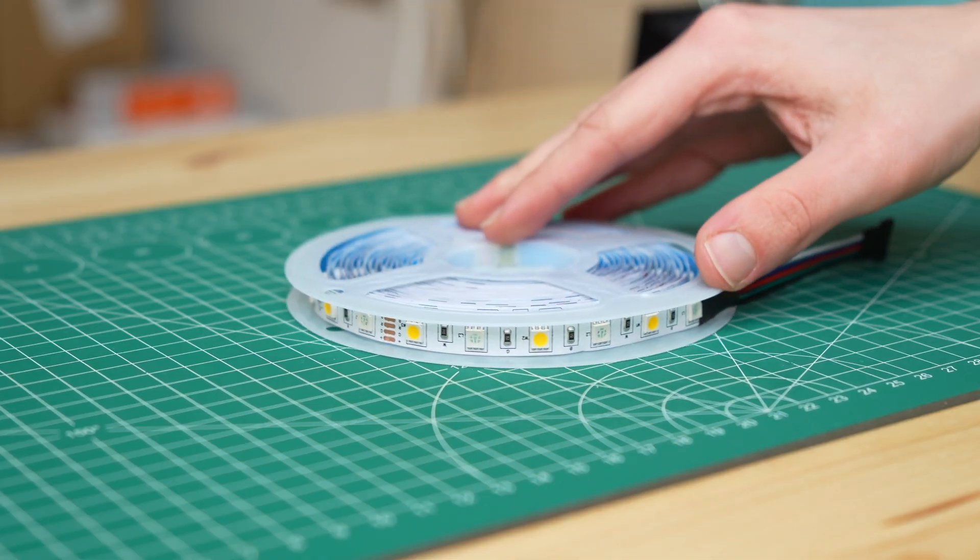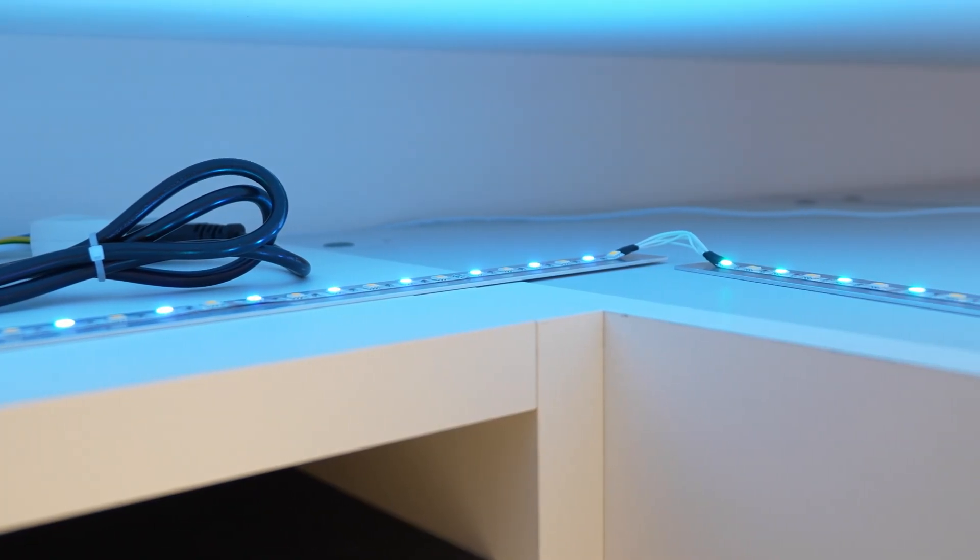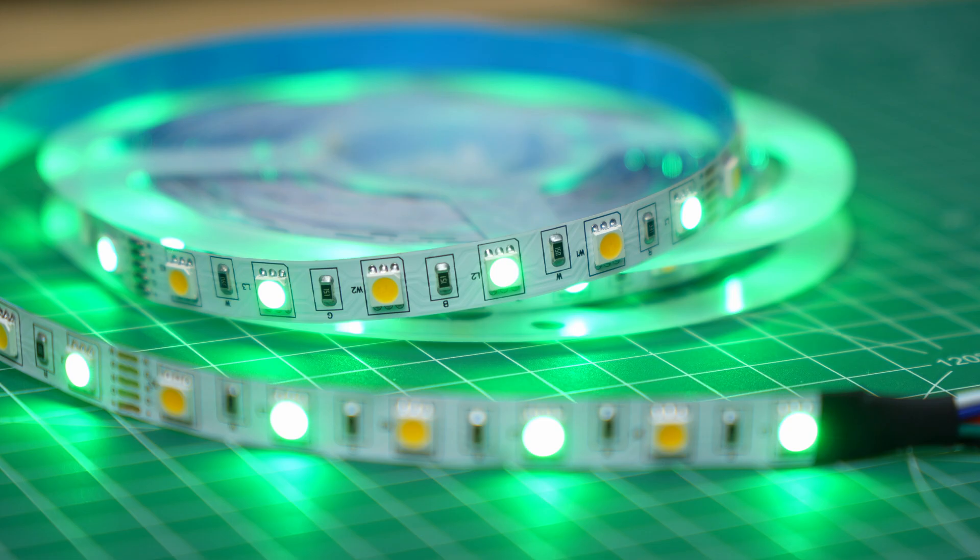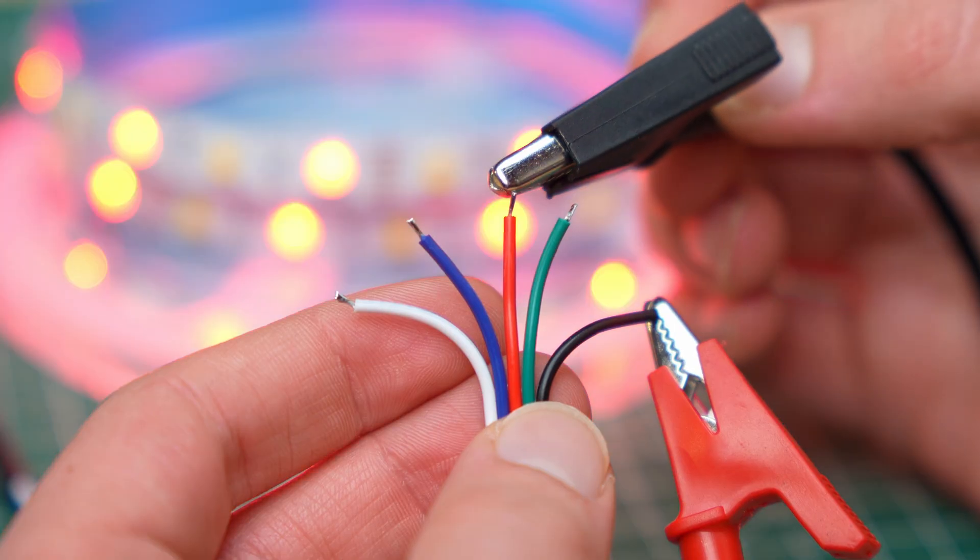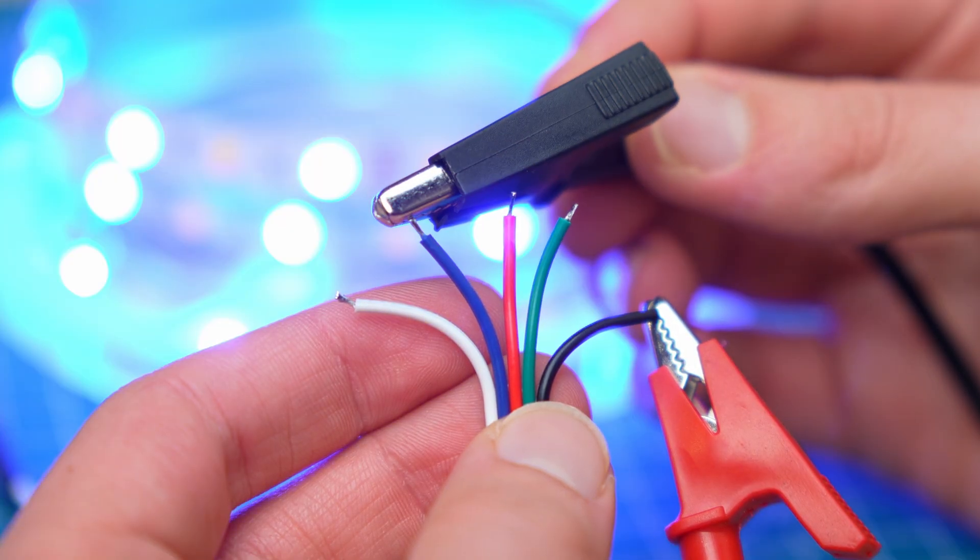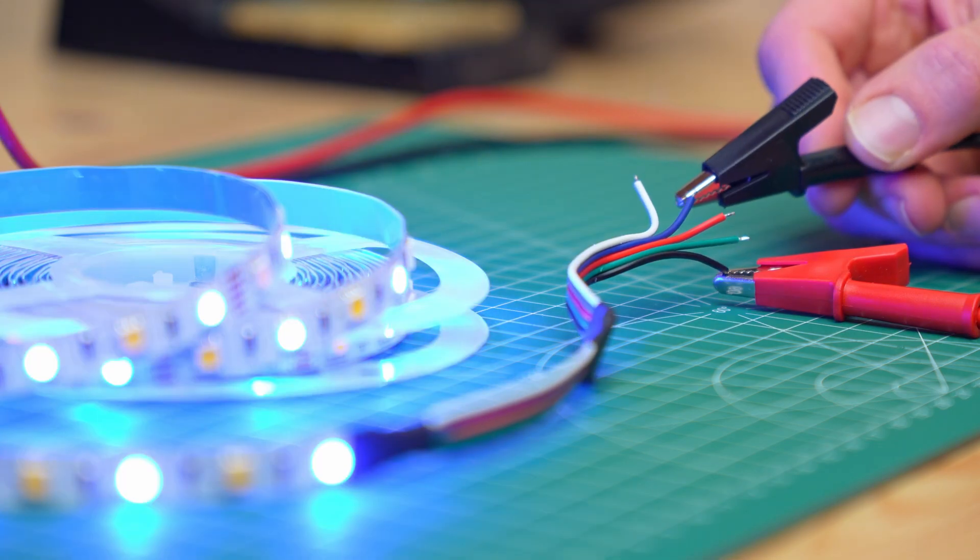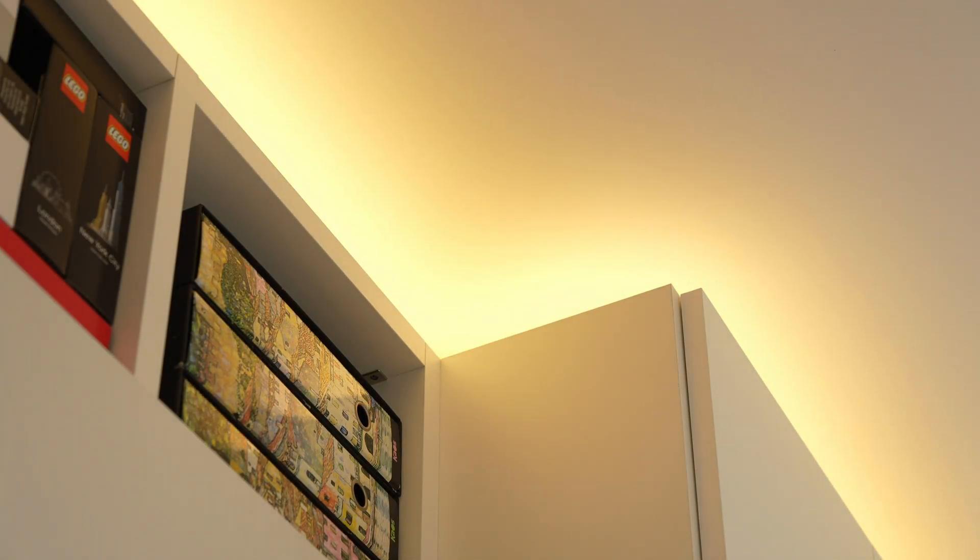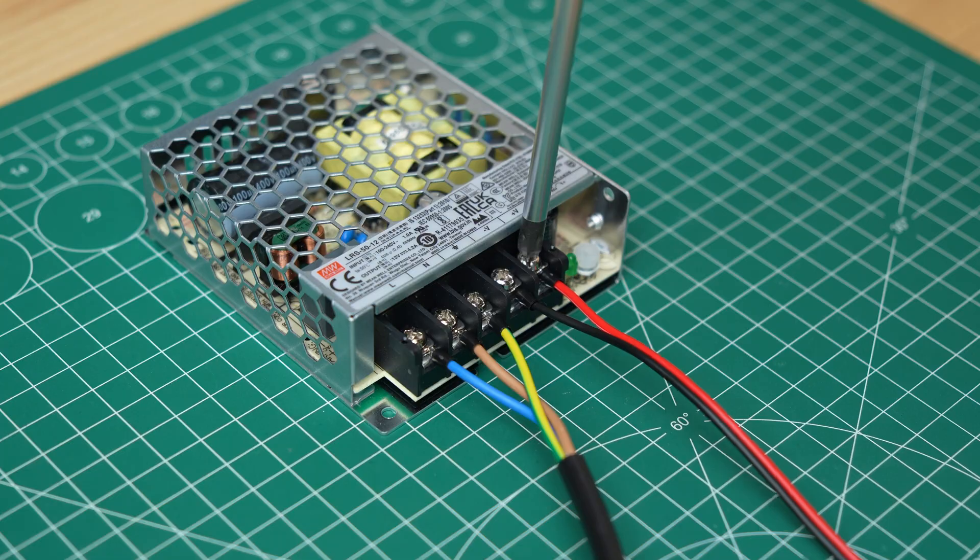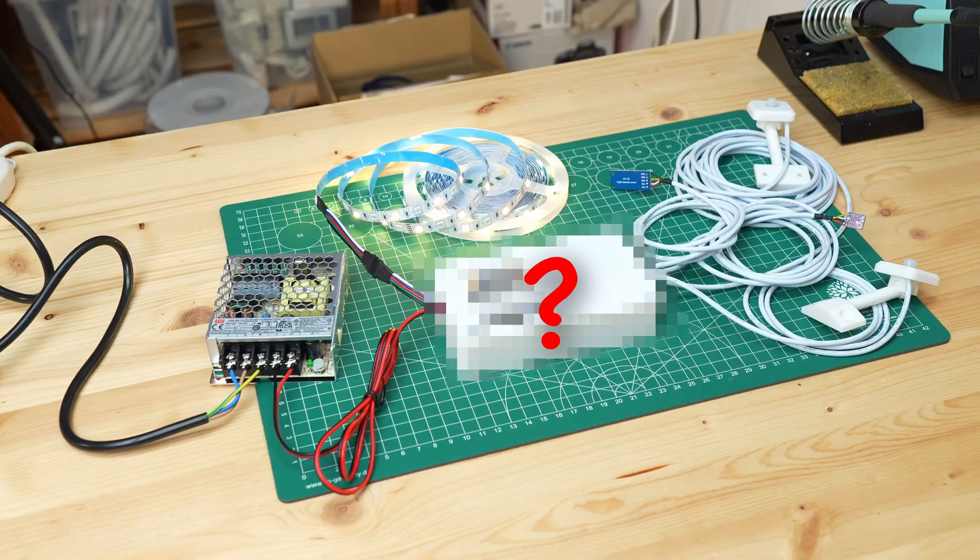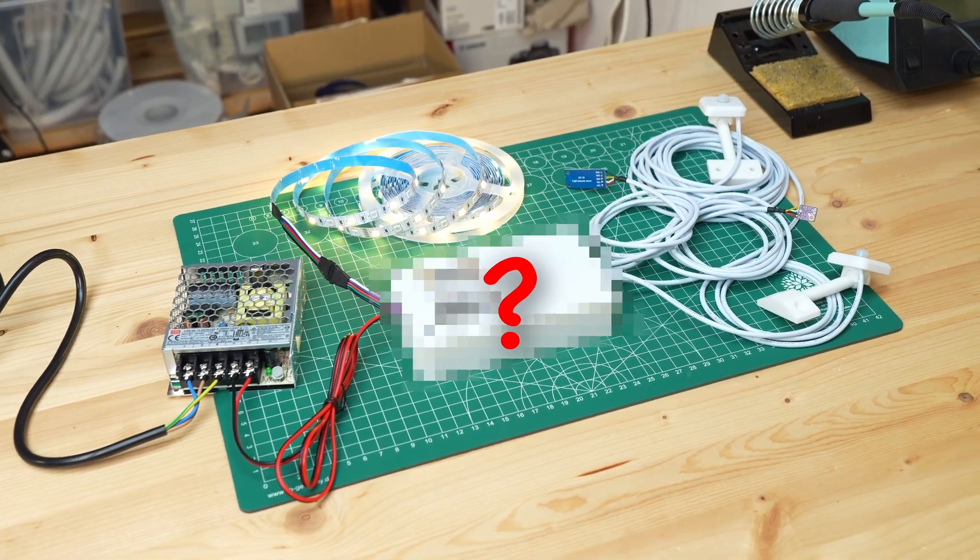This is the LED strip I mounted on my wardrobe. It is a 12 volt RGBW LED strip, which works by connecting a common positive and giving the negative to the red, green, blue and white channels to create the different colors or have a white light. Along with the LED strip I also brought a power supply, so the only thing left is to prepare the controller.